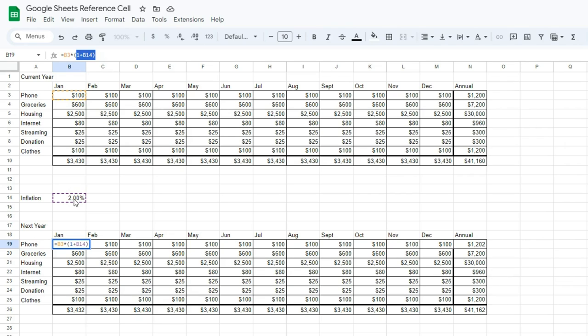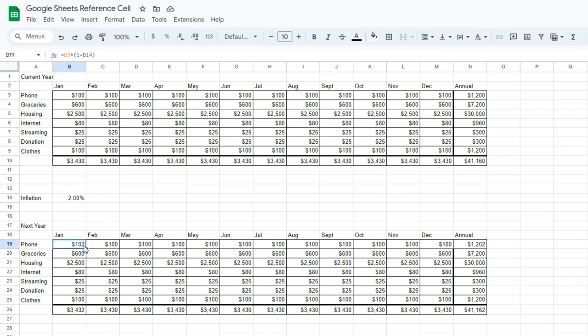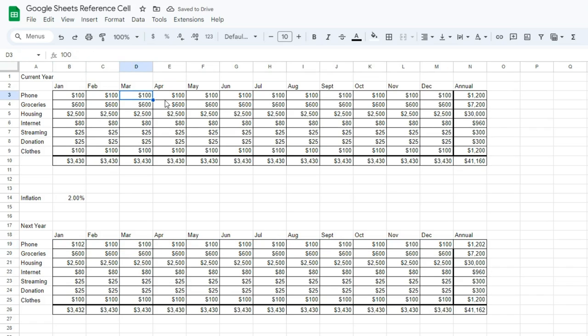Now, we're going to say 2%, and I'll show how to change it to 3 or 5 or whatever you think the inflation rate for the next year is going to be. The important part here is that we're using this reference cell B14. Now, we can't just click and drag this formula across, because you'll notice it's not correctly applying that inflation rate like it is in cell B19.